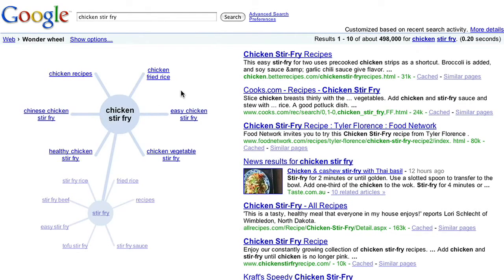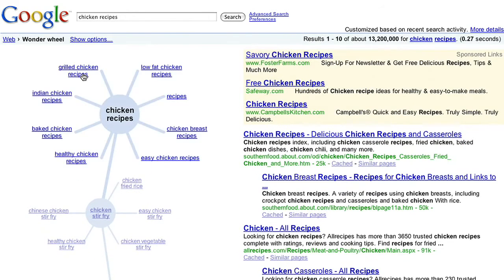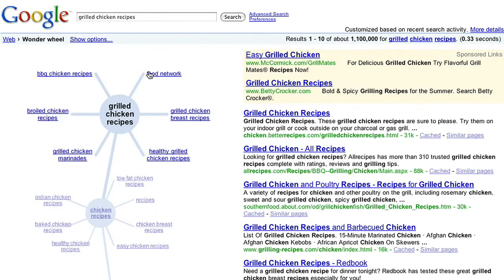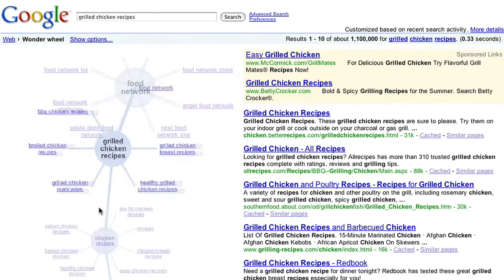Notice also that the search results have updated to show the results for the new topic. I can keep on clicking through the Wonder Wheel to fully explore the topic or to get to a completely unrelated topic.